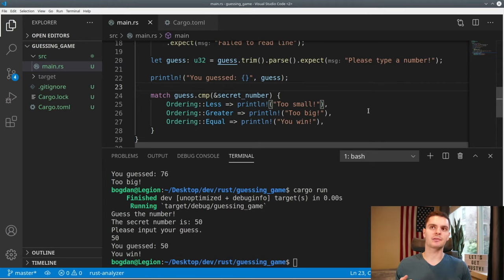We know if the user guesses the correct number, we want the program to end. To do this, we'll go back to our match statement and modify the Equal arm so that not only do we print 'you win', but we also break out of the loop. Running the program: the number is 43, I guess 42 and it says too small, then I guess 43 — and as expected it says you win and the program exits.